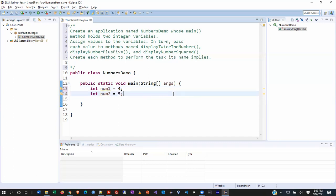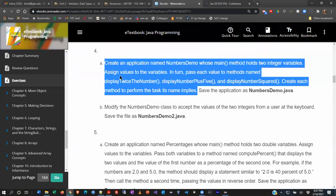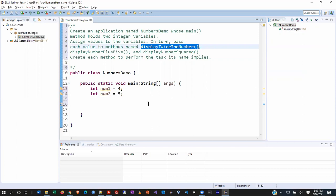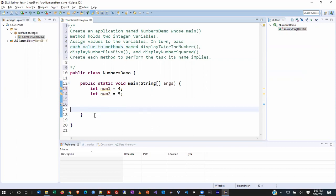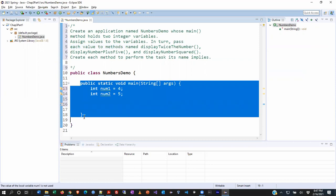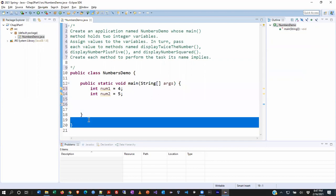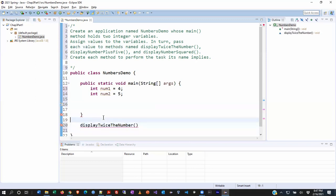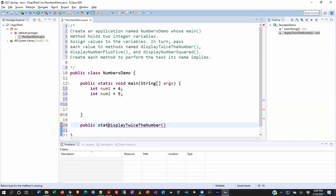Next we need to create the method displayTwiceTheNumber. I'll copy that name from the instructions. This method needs to exist outside of the main method but still within the class's closing curly bracket, so I'll create space right there. I'll type public static void, paste in the name, and add the curly brackets. Note that in Eclipse the opening curly bracket goes on the same line — it saves a line in the IDE — but it makes no difference functionally either way.